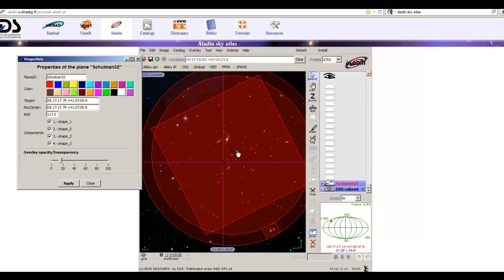Note that the rotational center value shown is the center of the field of view — not the coordinates of the target galaxy. Those are the numbers we need because they tell us how to get the guide star onto the guide chip. Write down the right ascension, declination, and position angle. In a subsequent tutorial I can show you what to do with these three values to create the script for ACP.